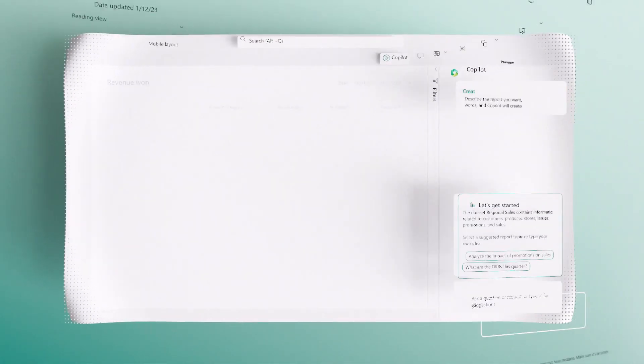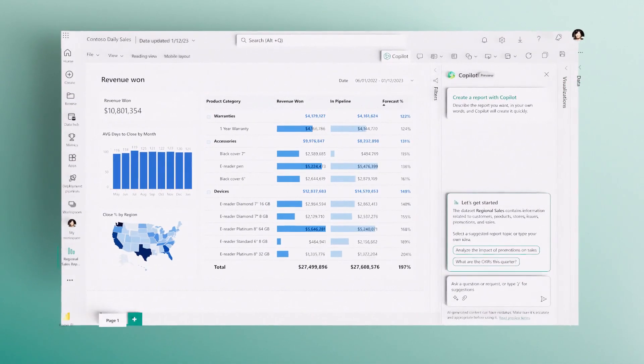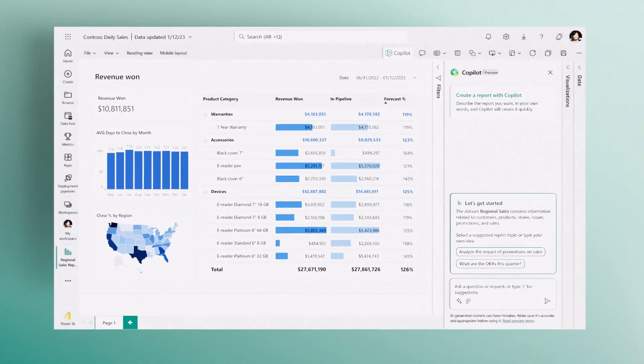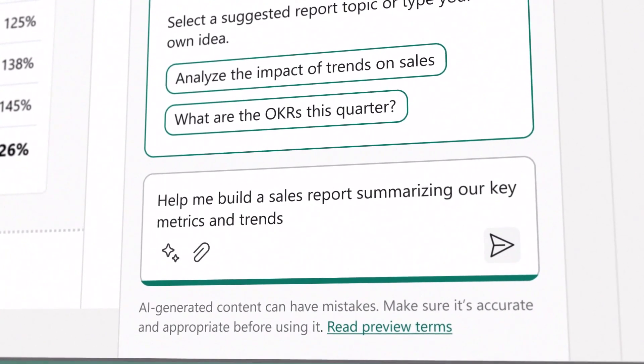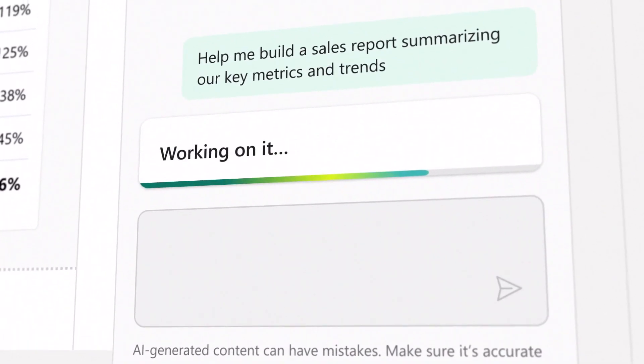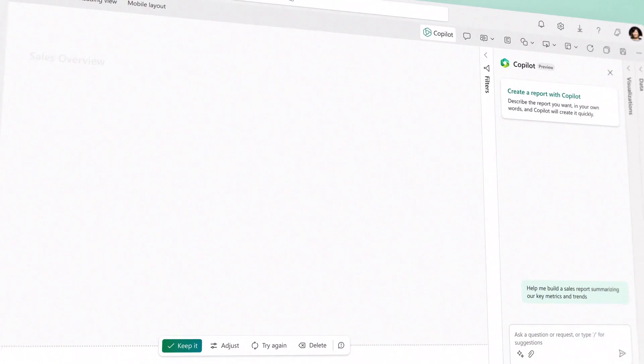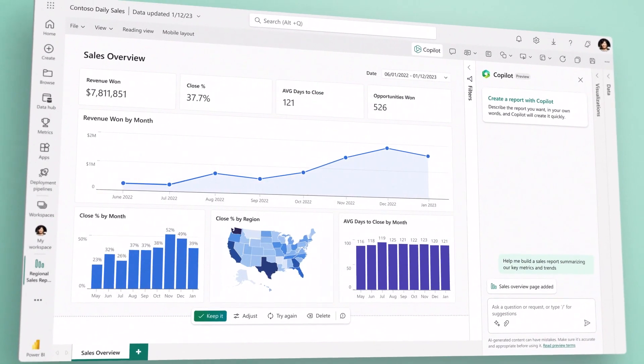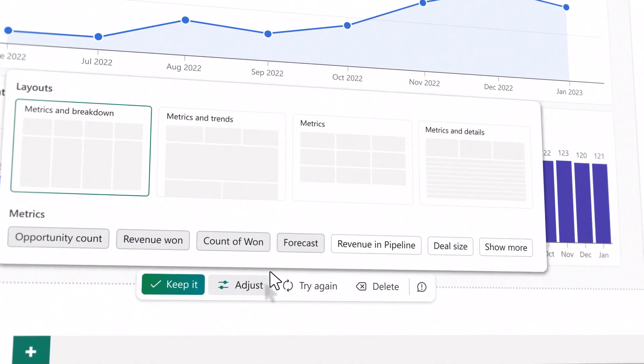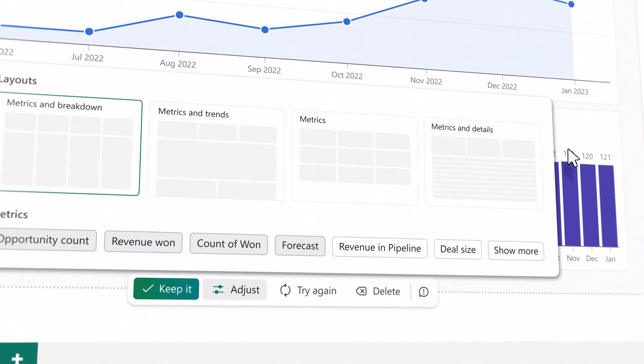Now, with Copilot in Power BI, you can use natural language to bring your data to life. Simply describe the visuals and insights you're looking for and next generation AI will create your report and help you refine it.